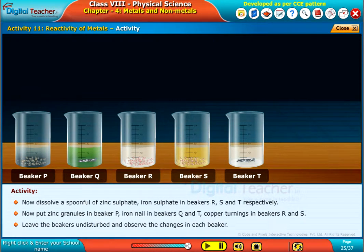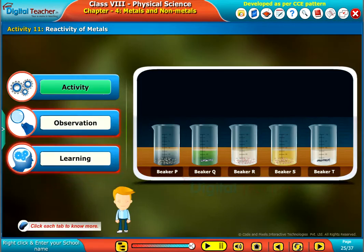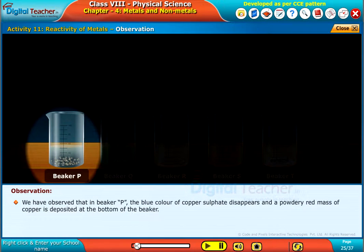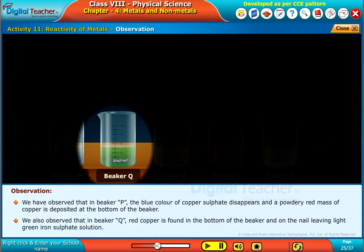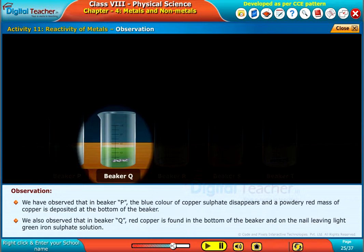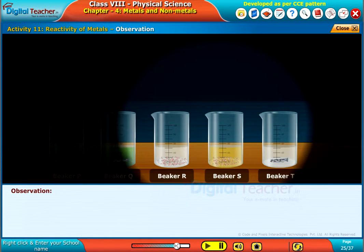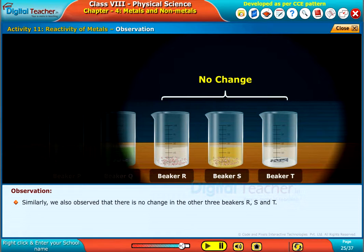Leave the beakers undisturbed and observe the changes in each beaker. We observed that in beaker P, the blue colour of copper sulphate disappears and a powdery red mass of copper is deposited at the bottom. In beaker Q, red copper is found at the bottom and on the nail, leaving a light green iron sulphate solution. There is no change in the other three beakers R, S and T.